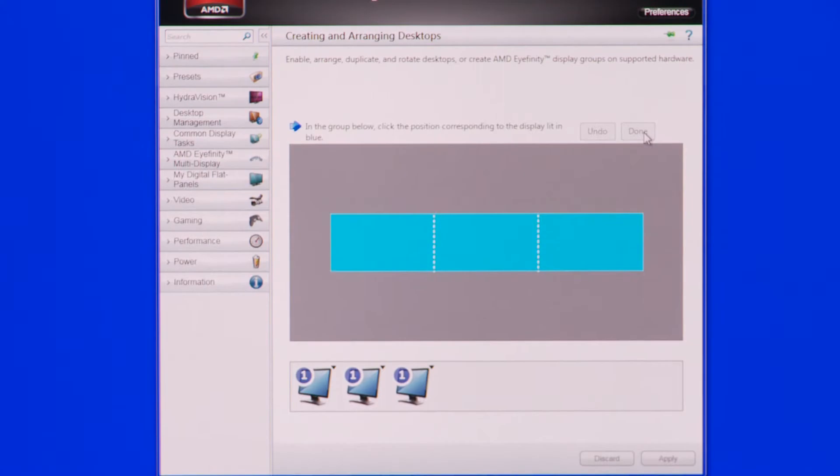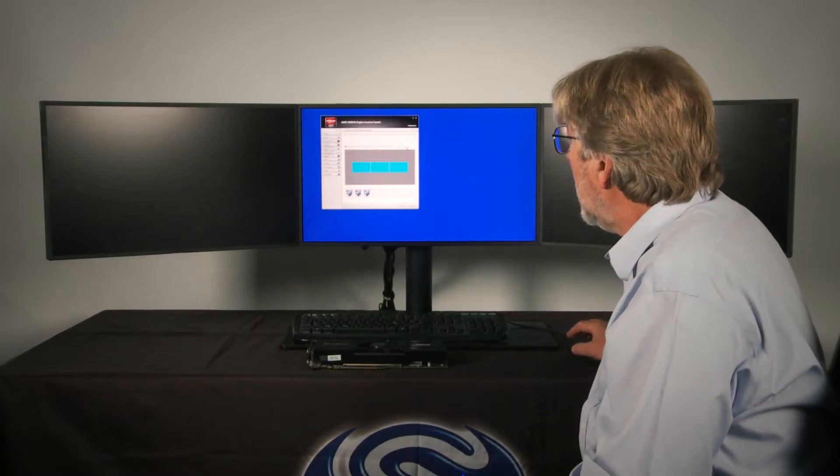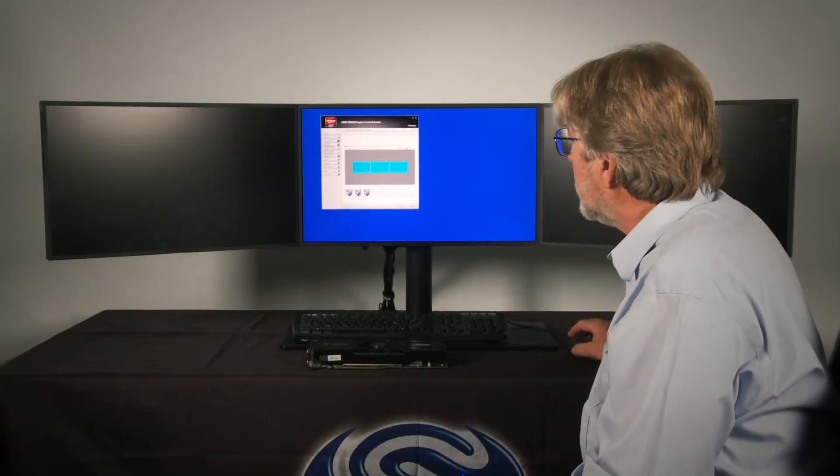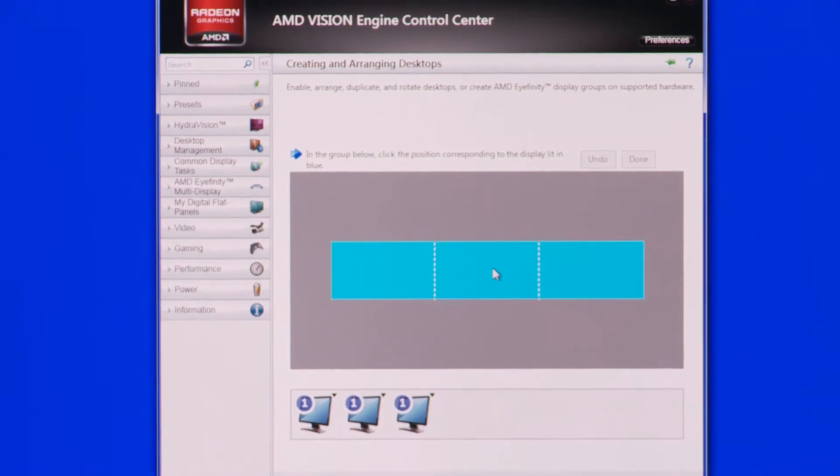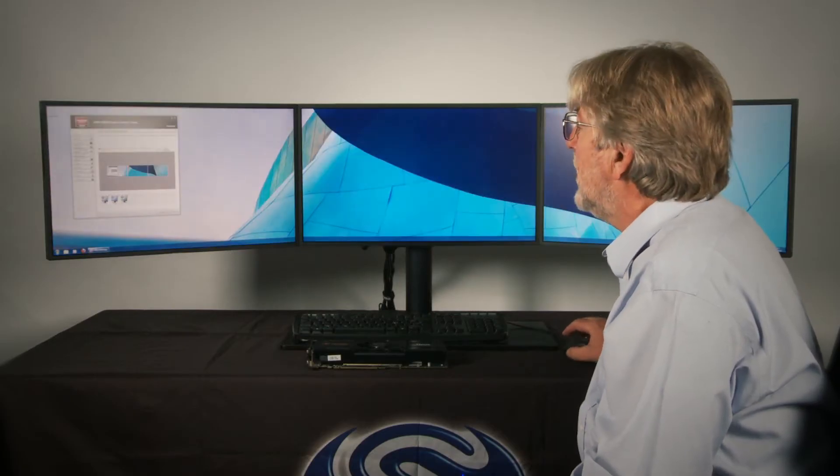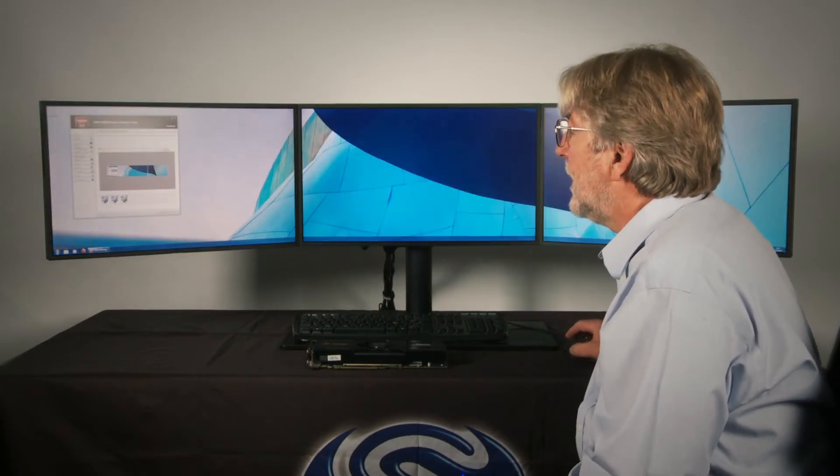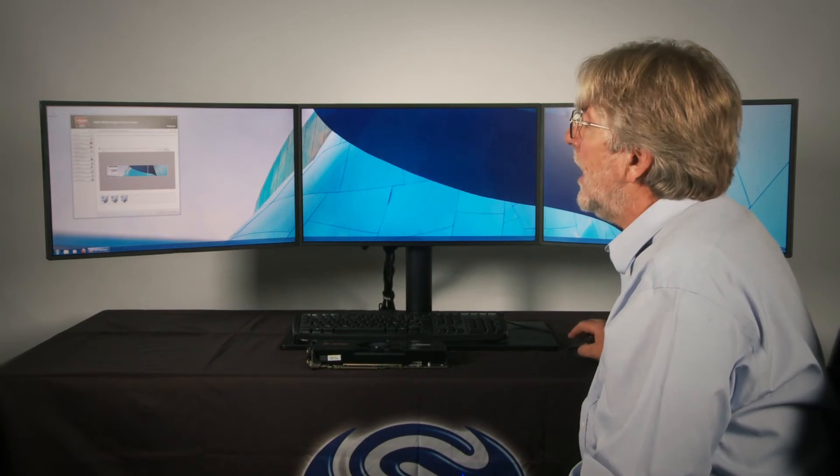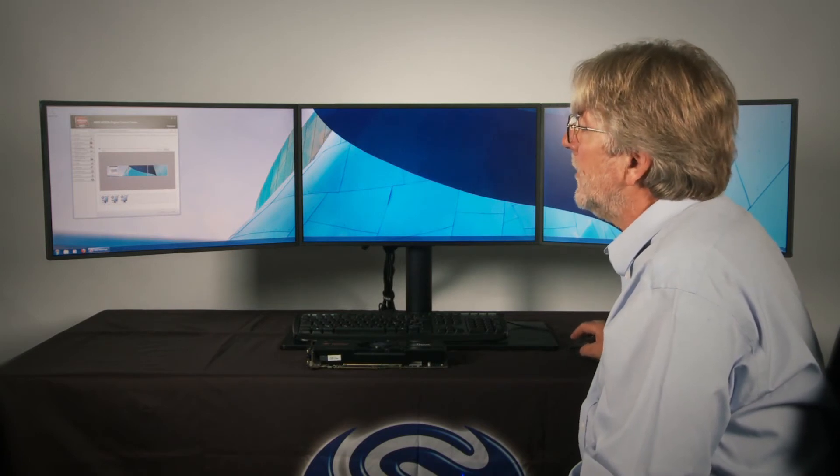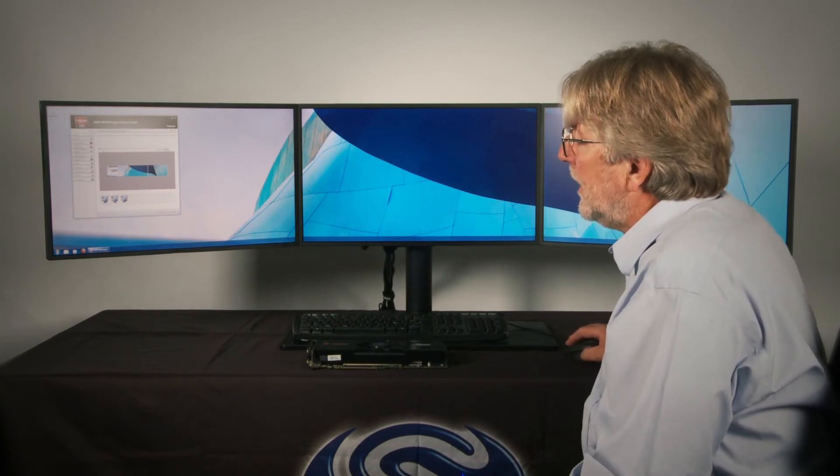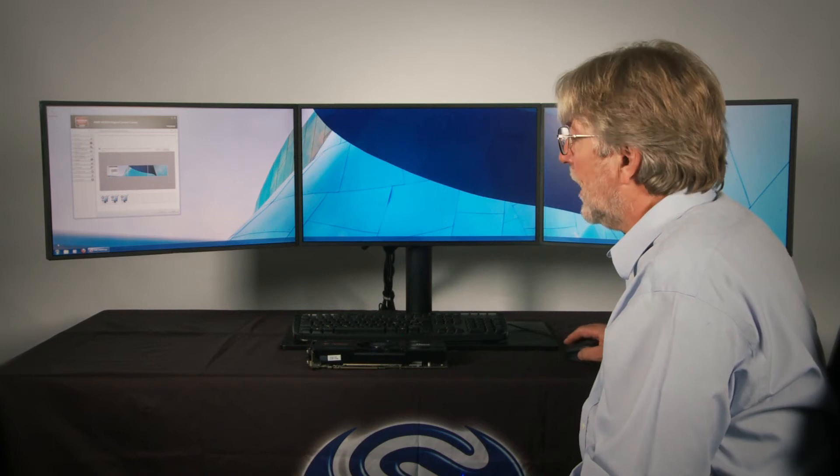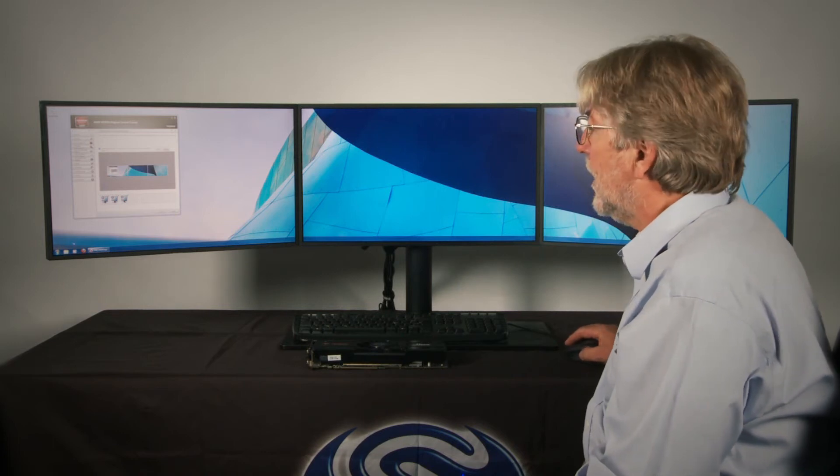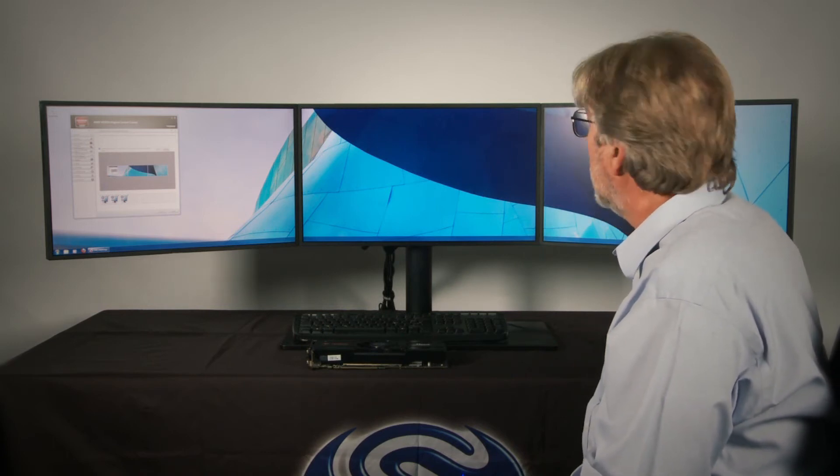And it will invite me now to click on the icon of the screen which is displayed blue. And again. And that rearranges the displays into the correct order. So now we can see that we've got the menu system starting from the left hand side and a task bar running right across the bottom of the screen.